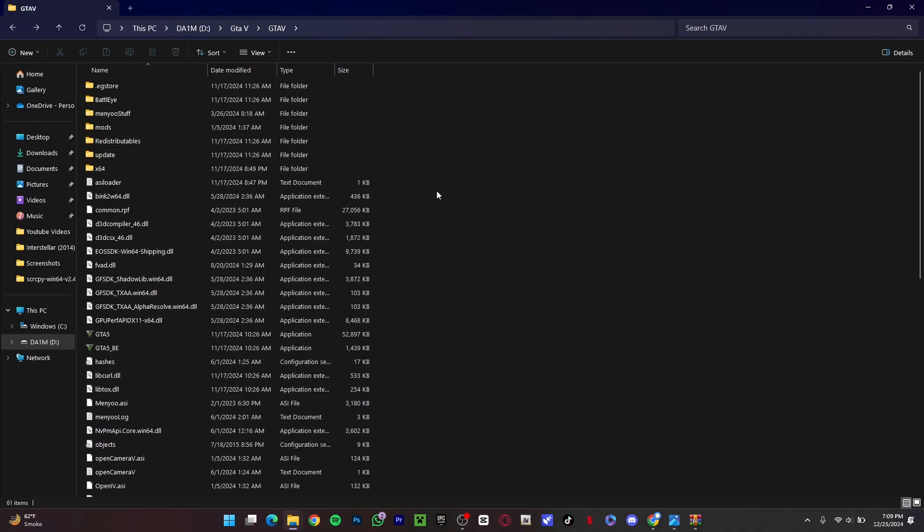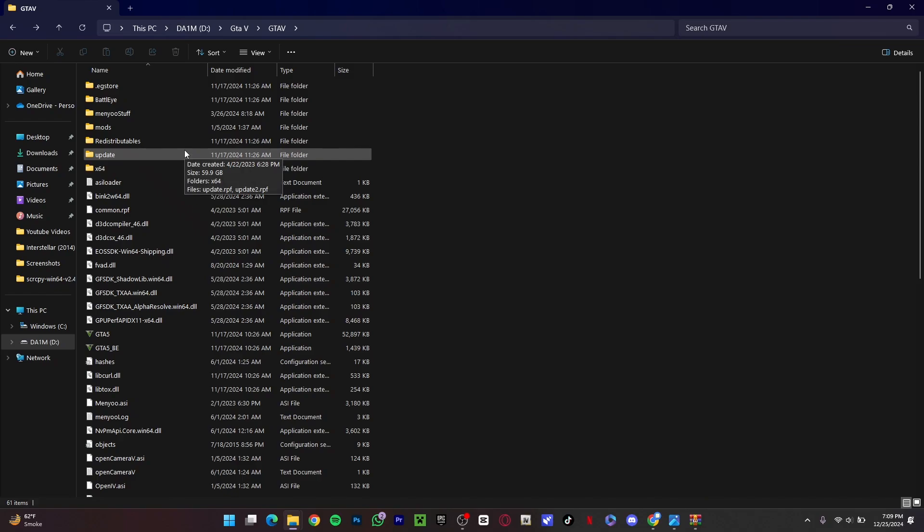But this is going to take a while because it's like 70 gigs or something. As you can see, 60 gbs right here. So you don't have to do that and it's going to take a lot of time, trust me.